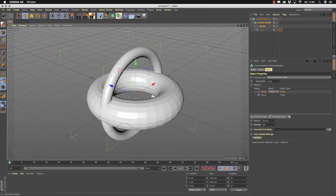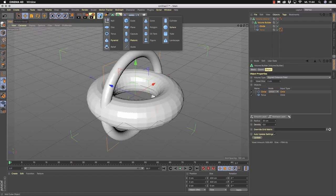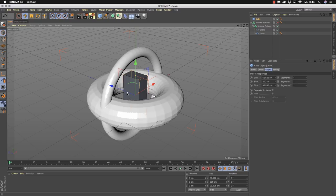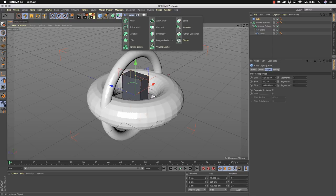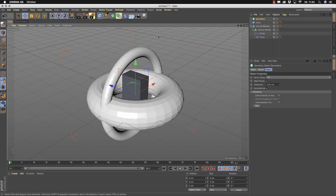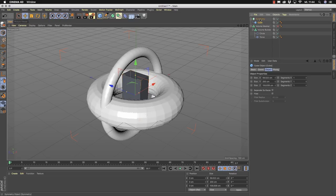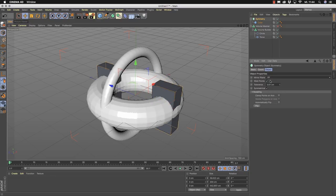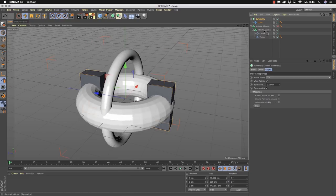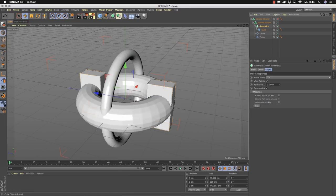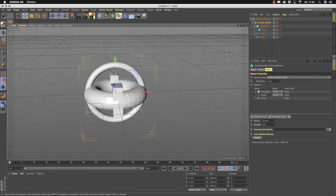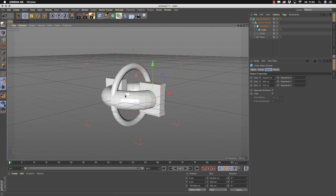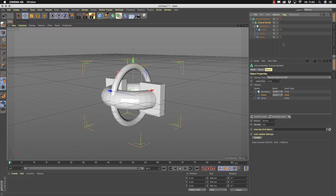You can throw as many objects as you like into the system. For example, take a cube. If you need two cubes on two sides, you can also take a symmetry object — it's another generator. Take the symmetry, make two cubes, and then add this generator to the list. As you can see, it works really, really easily, letting you use all the features of Cinema 4D.